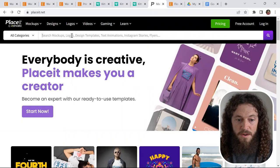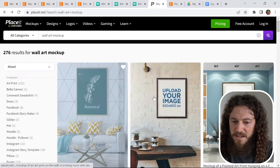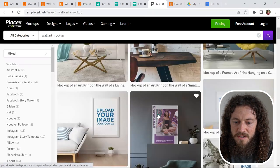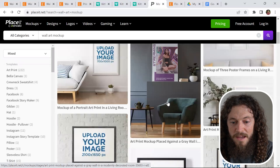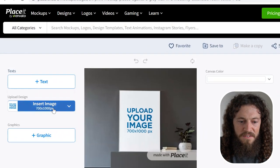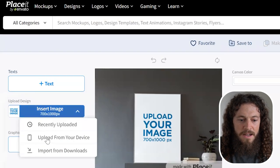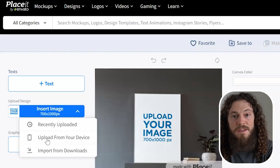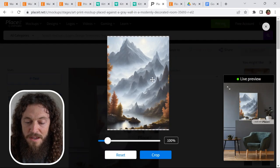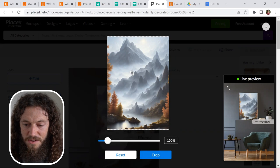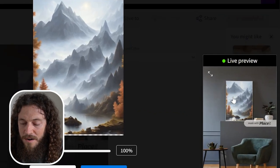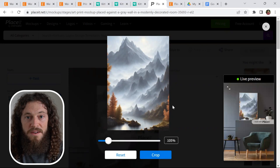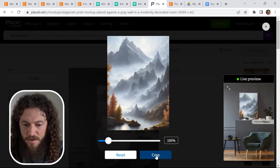Another great mockup tool that you can use if you prefer is a more automated tool such as Placeit. I'll search wall art and you'll see there are a lot of different options to choose from. Once you find one that you like, select it. On the left hand side, select insert image and select upload from your device and locate that file that you want to import. Make sure that your art fills the entire canvas so that it will fill the entire frame here as you see in the live preview. Once you have it set where you'd like, select crop.